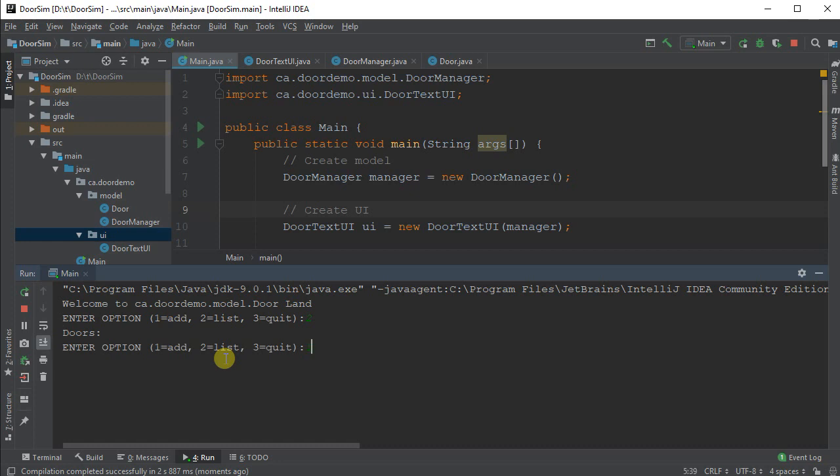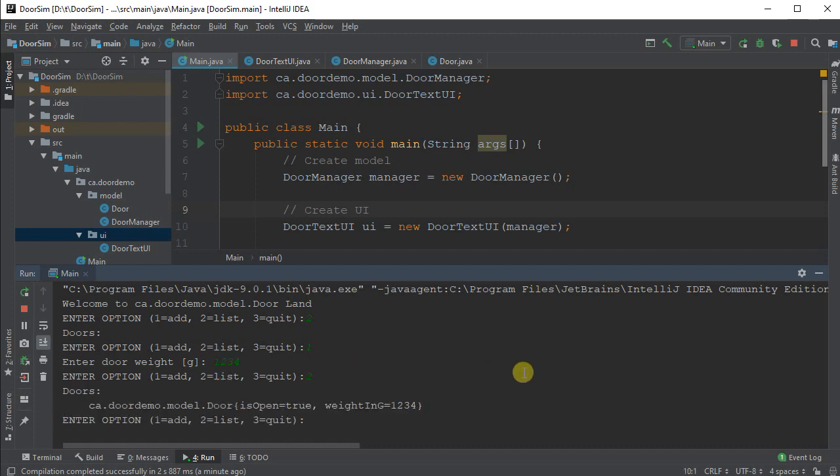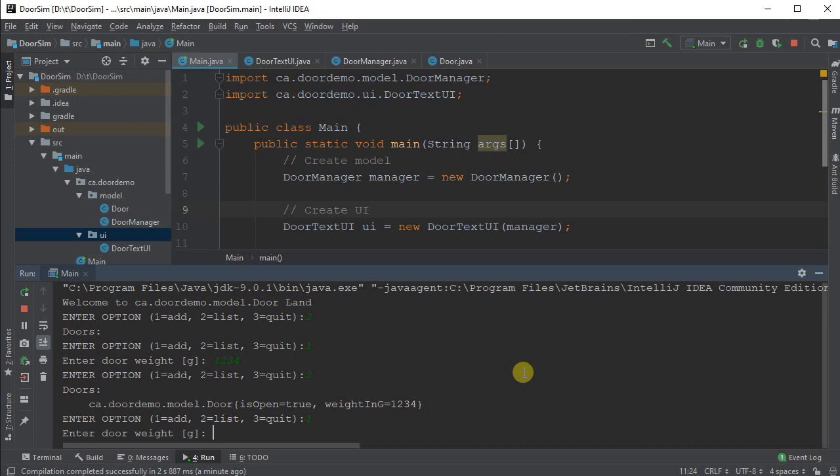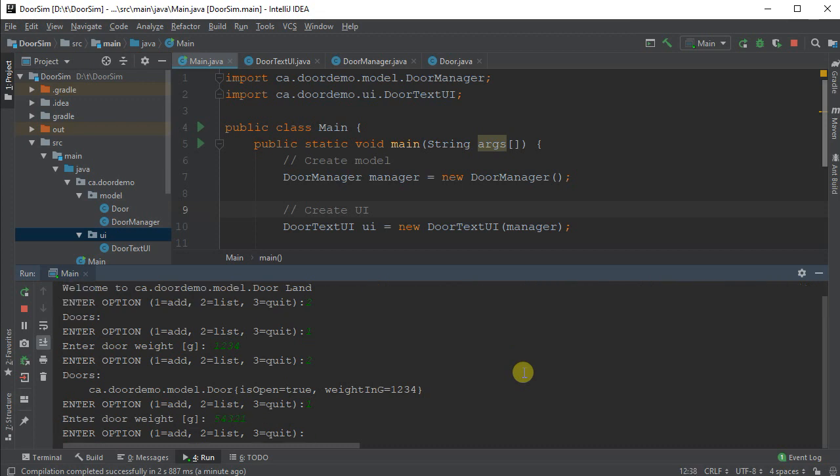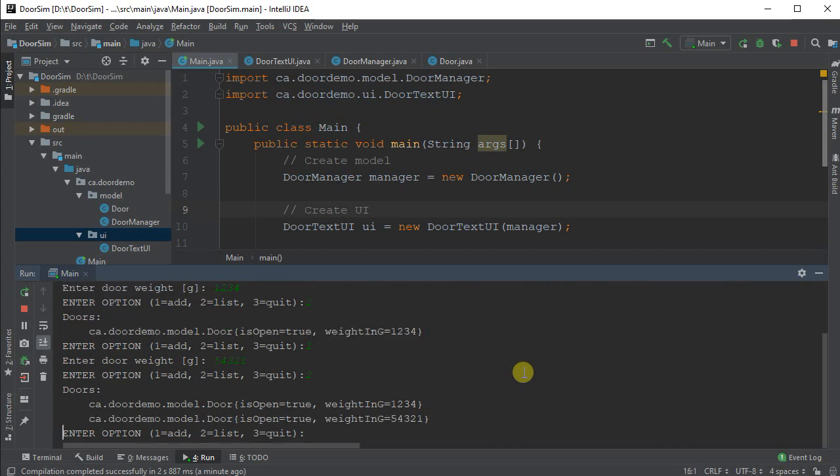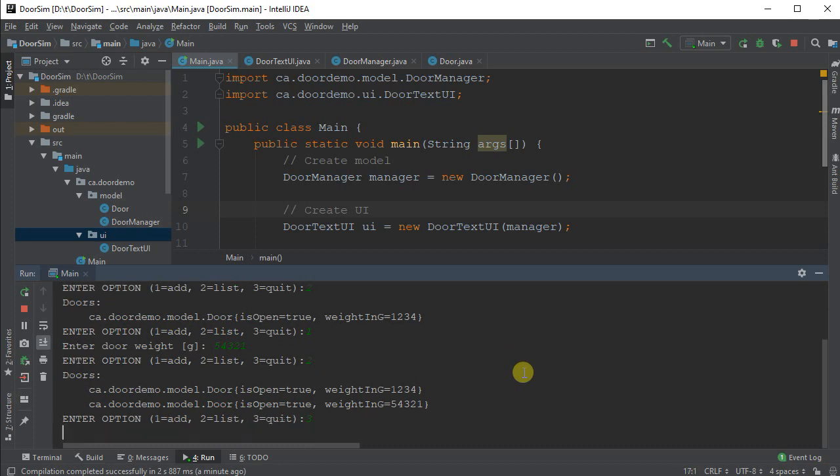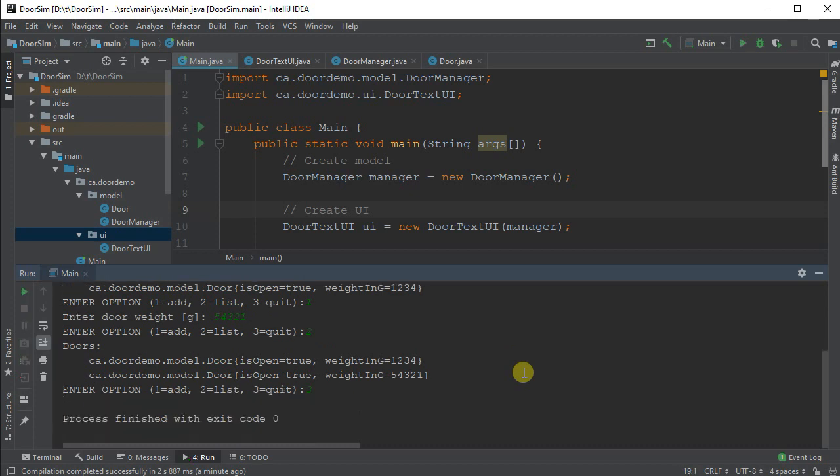So let's just see here. If I list what I've got, there's nothing yet. I'm going to add in a new door. Let's give it a weight of 1234. I'm going to then list my doors. There's my one door. Add another one with 54321. List the doors. And there are two doors involved. And I'm going to exit.